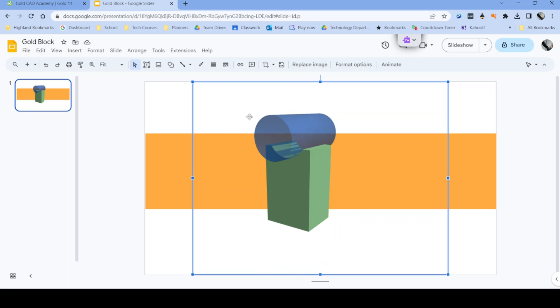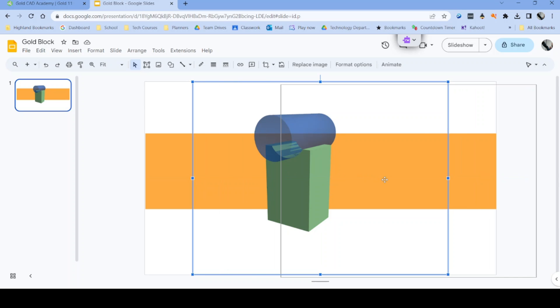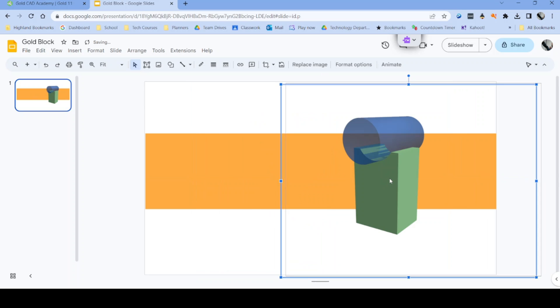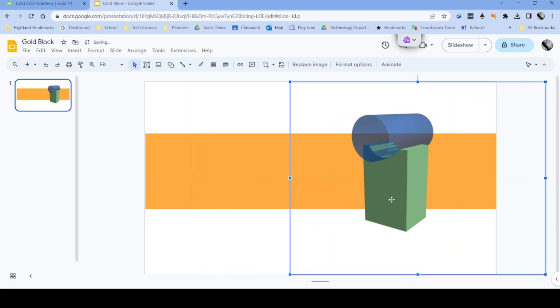And this part here that we made semi-transparent is see-through. We can see through that part. So it's quite useful way of capturing an image from Onshape of a model to use now in some sort of poster.